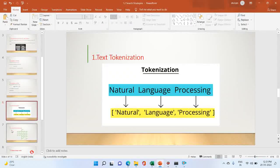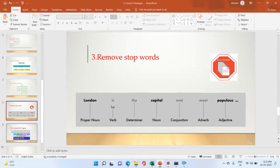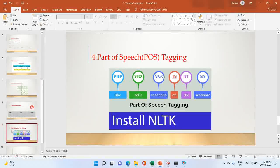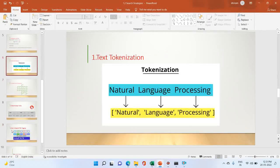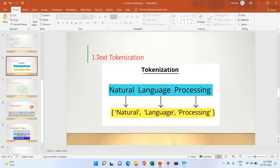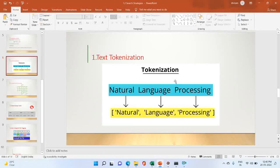The assignments we perform in the practical are: text tokenization, count word frequency, remove stop words, and part of speech tagging. First we check text tokenization. Tokenization is one of the very basic things — it means dividing the body of text into words or sentences. This is called tokenization.